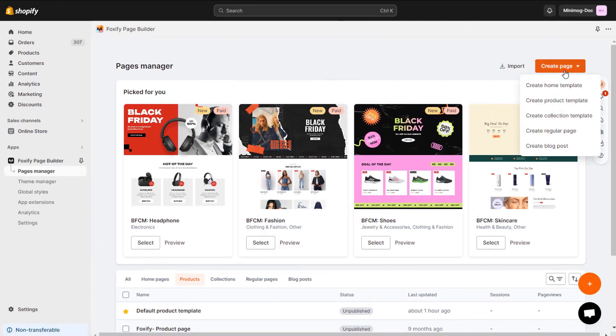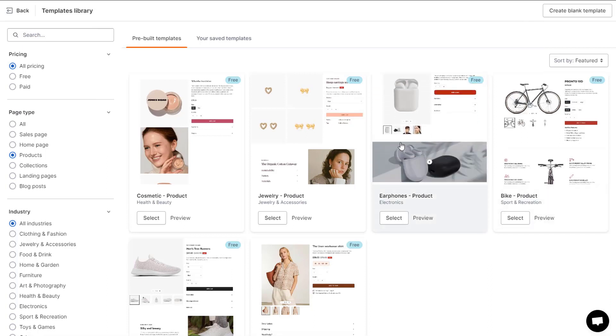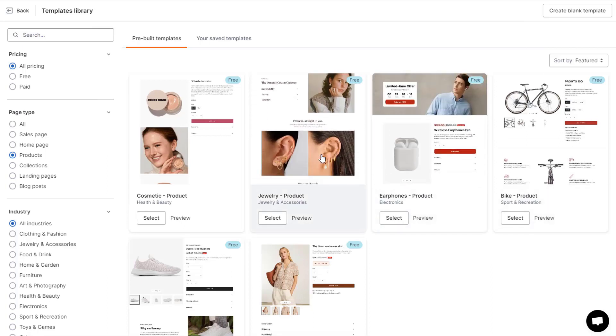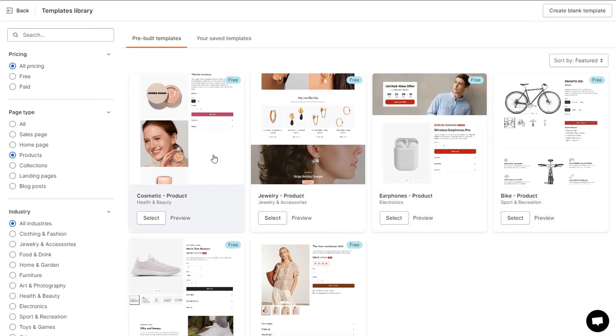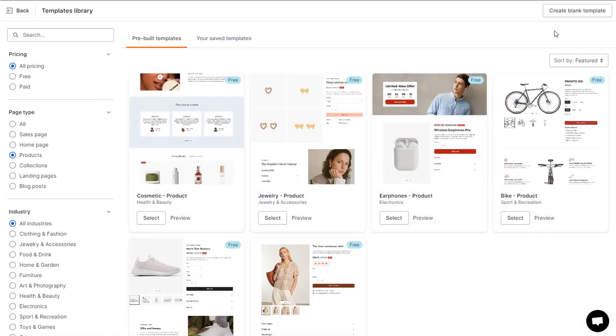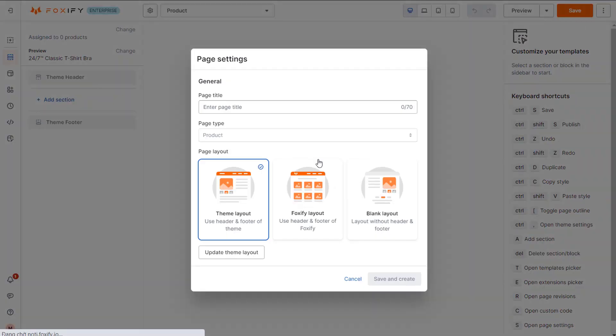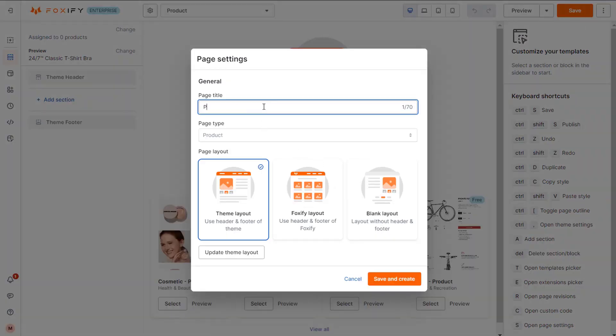Then, I will create a product template. There are some pre-built templates for you to choose from. Here, I will create a blank template. Give the template a name and choose the layout you want.